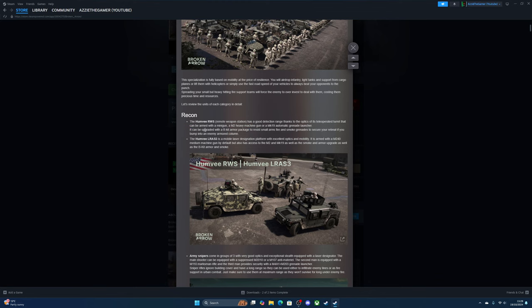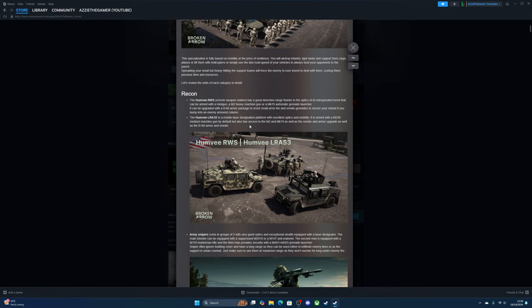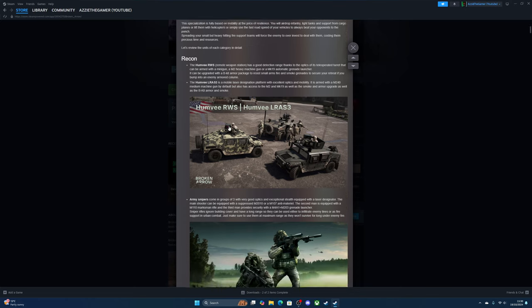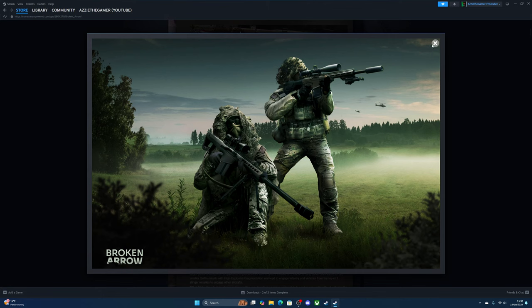The Humvee LRAS3 is a mobile laser-designated platform with excellent optics and mobility. It's armed with an M240 medium machine gun by default but has access to the M2 and MK19, as well as smoke and armor upgrade. Pretty sure you could do that in the beta anyway, but there we go.